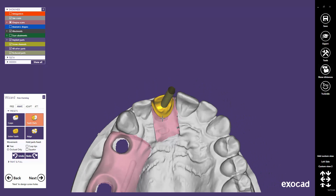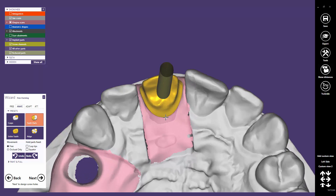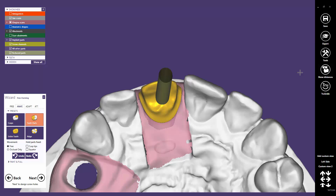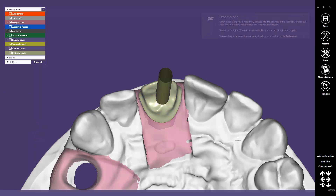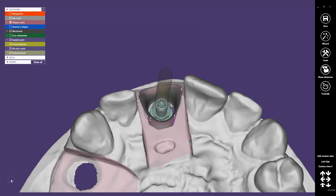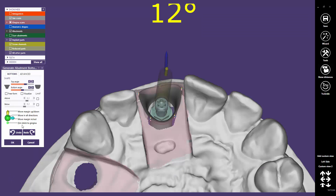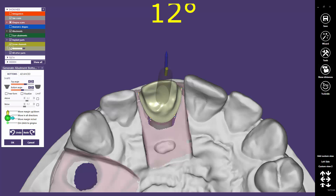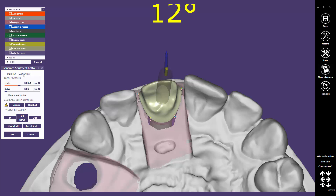The Expert mode allows you to go back to the Abutment Bottom step. Click in the Expert mode frame on Generate Abutment Bottoms. Enable the reduced parts mesh in the Show-Hide window. Click again on the Advanced tab, and then on the Clickable button.